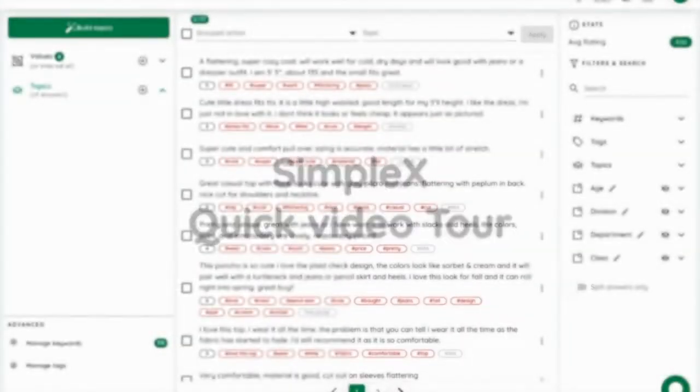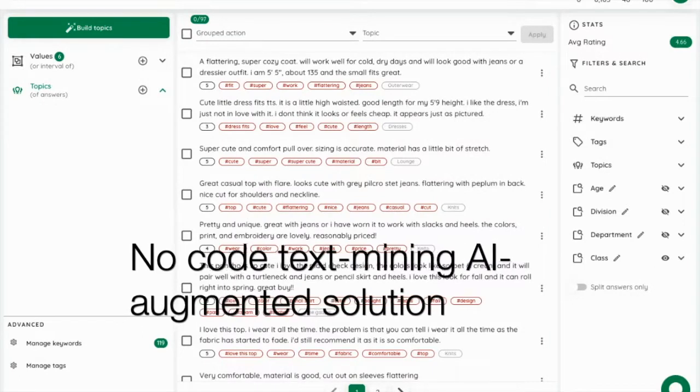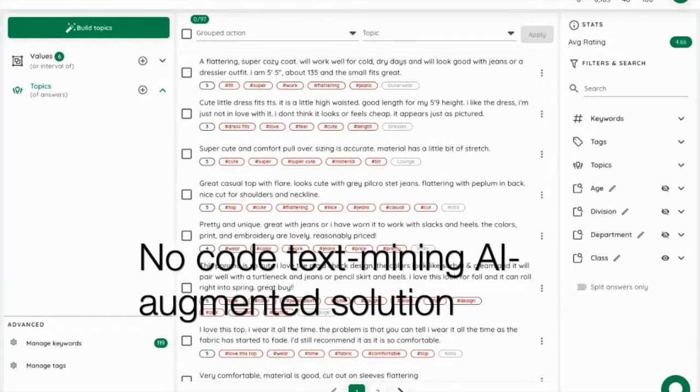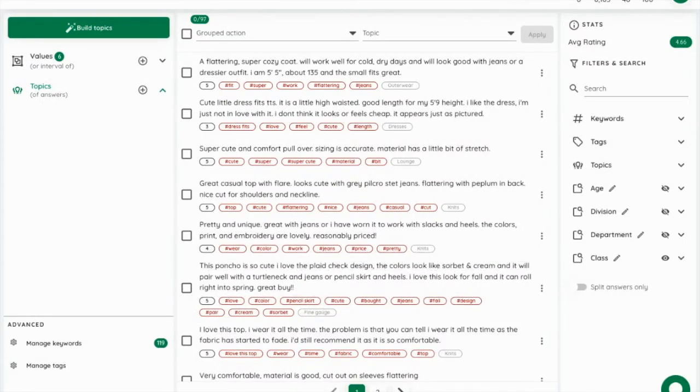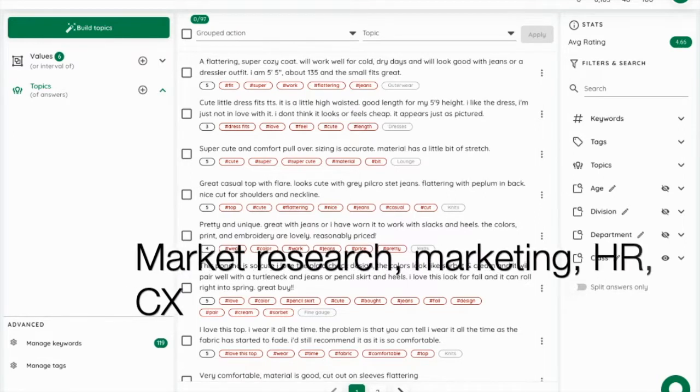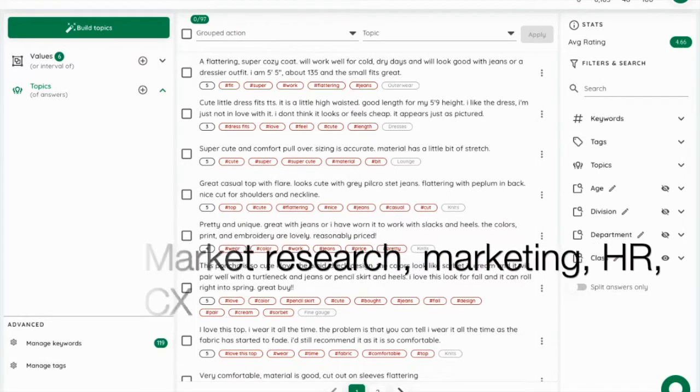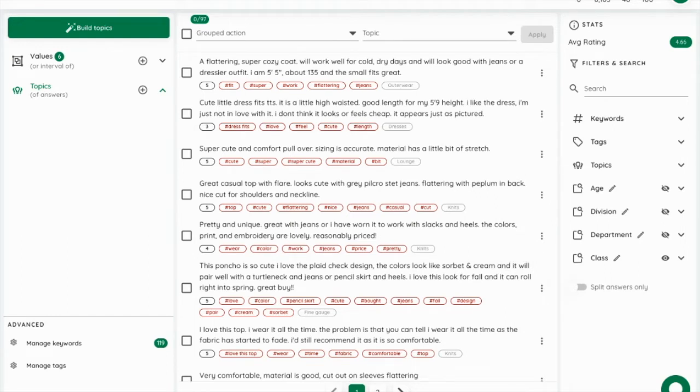SimpleX is the most efficient no-code text mining solution to extract and share insights from text data. We bring productivity and impact to users from market research, marketing, HR or customer experience, dealing with up to 10k of text quotes, such as comments, reviews or feedback.